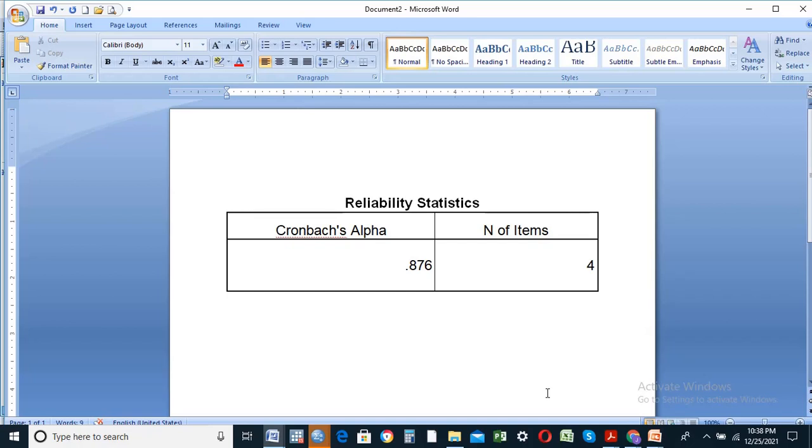Let's see Cronbach's alpha. If you have a value of 0.7 or above, you can check, modify, and redistribute your items and retest them.